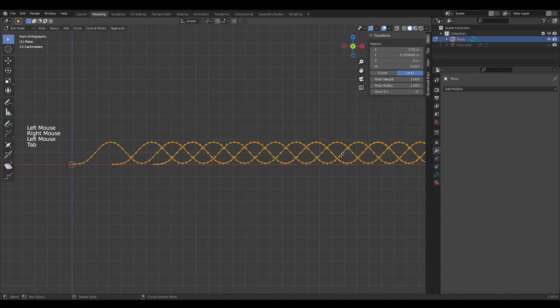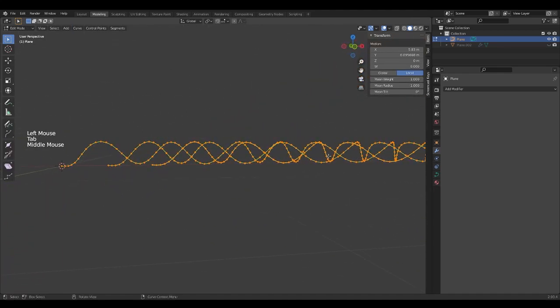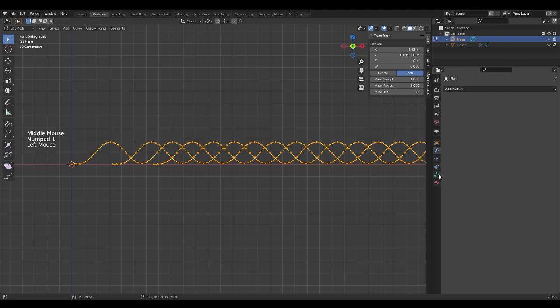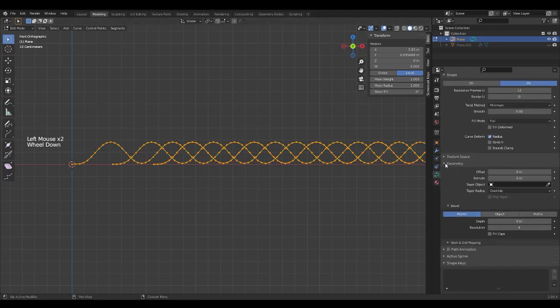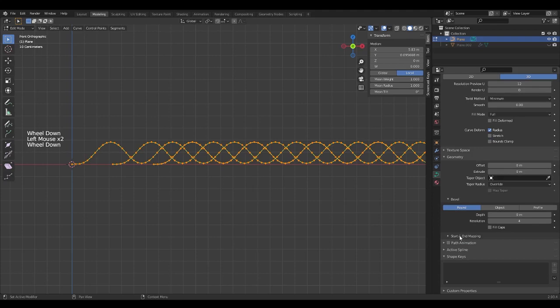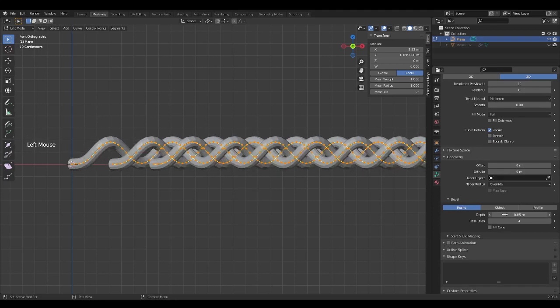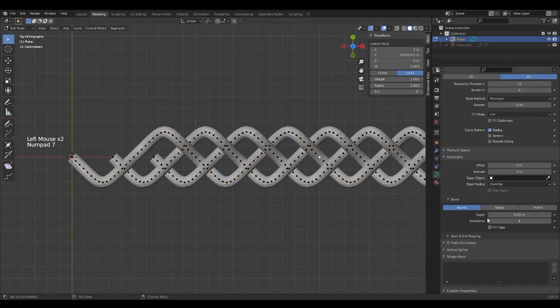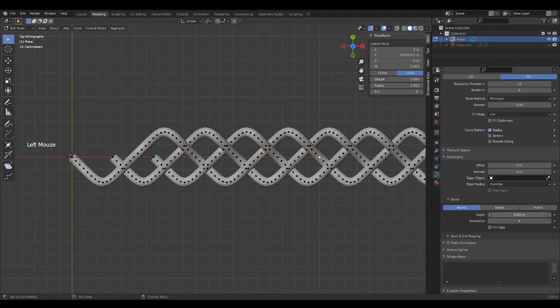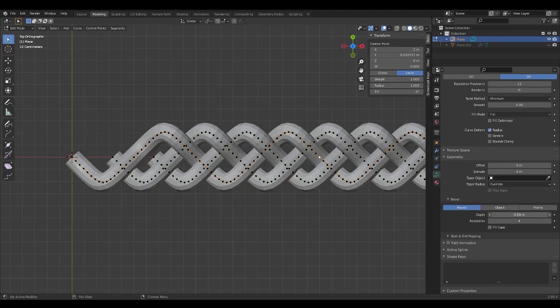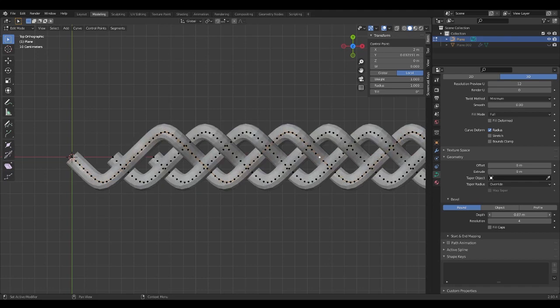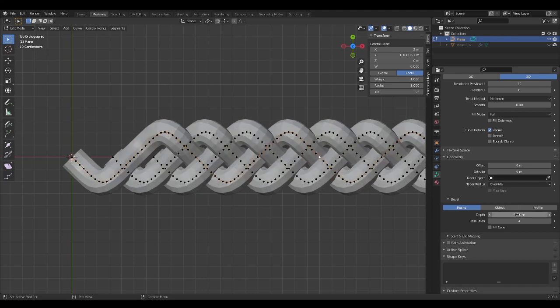Now, we have to give volume to the lines. In the right panel, select the curve properties and display the geometry section, then the bevel panel. Modify the depth value to thicken the lines and the resolution value for the polygons of each cylinder.